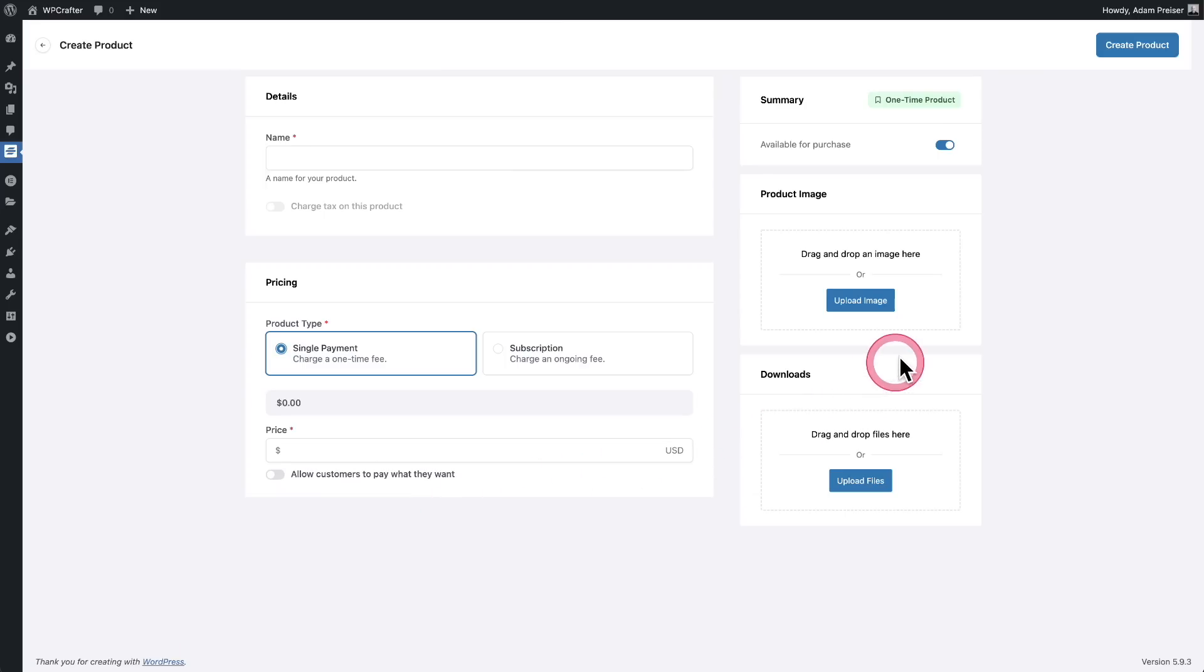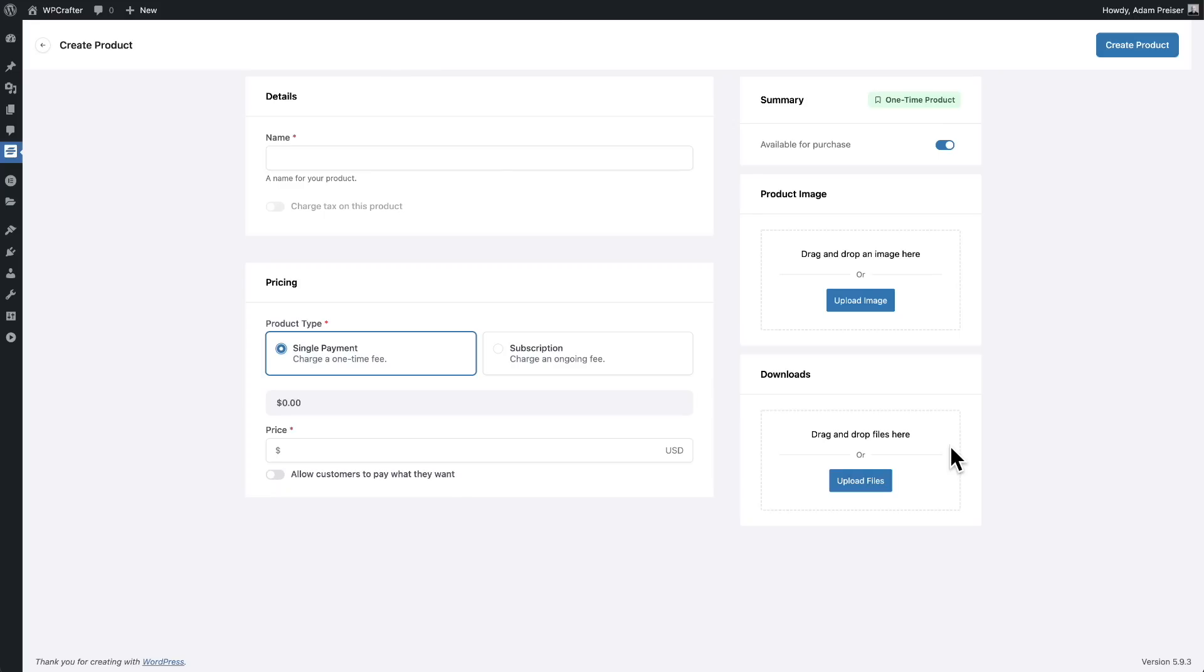Now, over here on the right, you can give your product an image and then you can also add a download here for secure digital downloads. So you can drop your eBooks in here or any kind of digital asset.